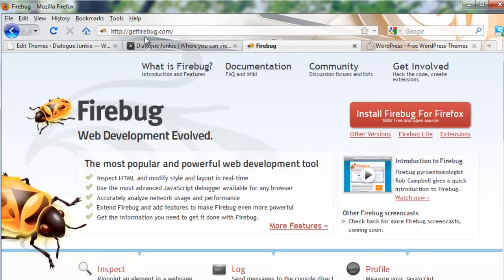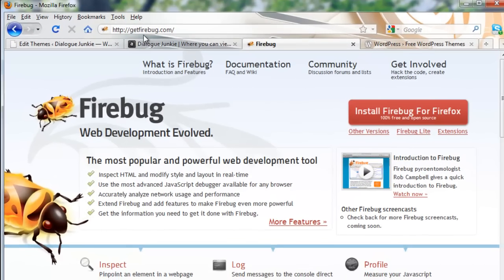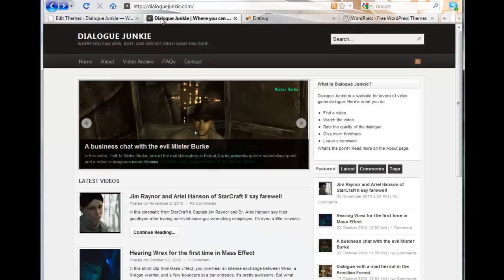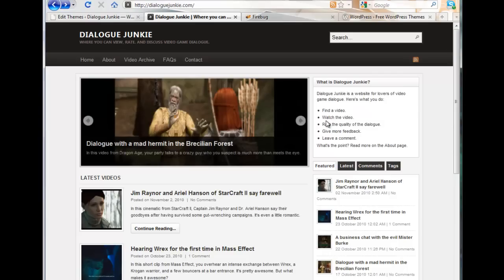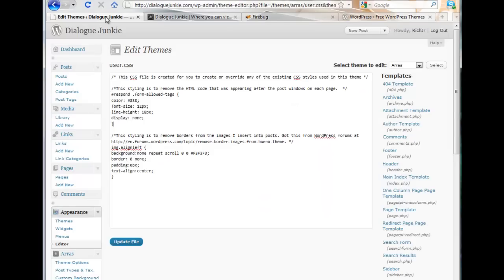With Firebug installed you can simply hover your mouse over any specific element of your website, display the underlying CSS, copy and paste that CSS into the page here, and then edit it to your heart's content. Then just click update file and the changes will be reflected on your website.